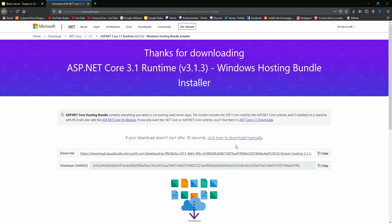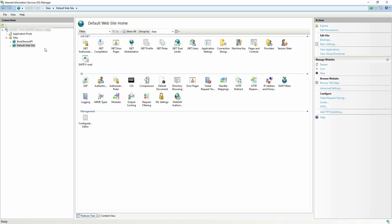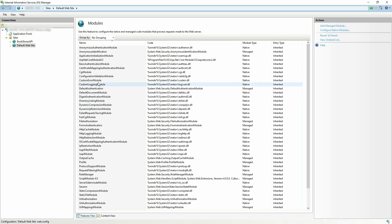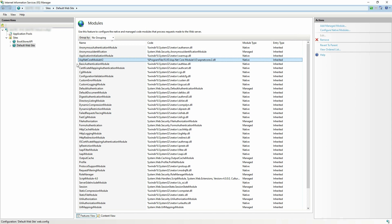Once that is installed, you can verify it by going to Modules in IIS. If you open this up, you can see that ASP.NET Core Module Version 2 is installed on the machine.